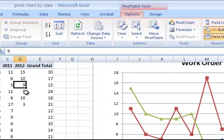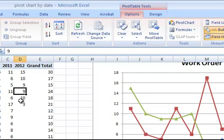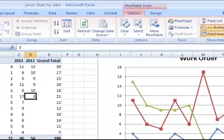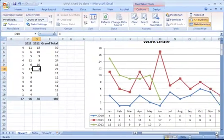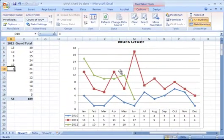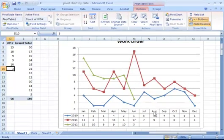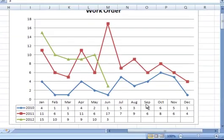And if I refresh the data, you'll see that information came in for April and May and June of this year. And you can see that things have really fallen off. Remember that's just bogus data.